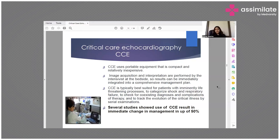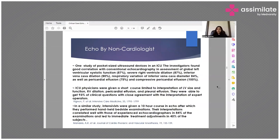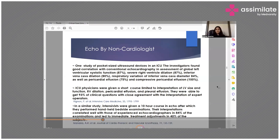Several studies showed that the use of echo resulted in an immediate change in management in up to 50% of cases. The concept of echo by non-cardiologists — previously echo was done only by cardiologists, but when screening echo was introduced in the ICU and emergency setting, it led to rapid diagnosis of conditions causing patient morbidity. One study of pocket-sized ultrasound devices in an ICU found good correlation with conventional echocardiography in assessment of global left ventricular systolic function, severe right ventricular dilatation, IVC dilatation, respiratory variation of IVC diameter, and pericardial effusion including compressive pericardial effusion.